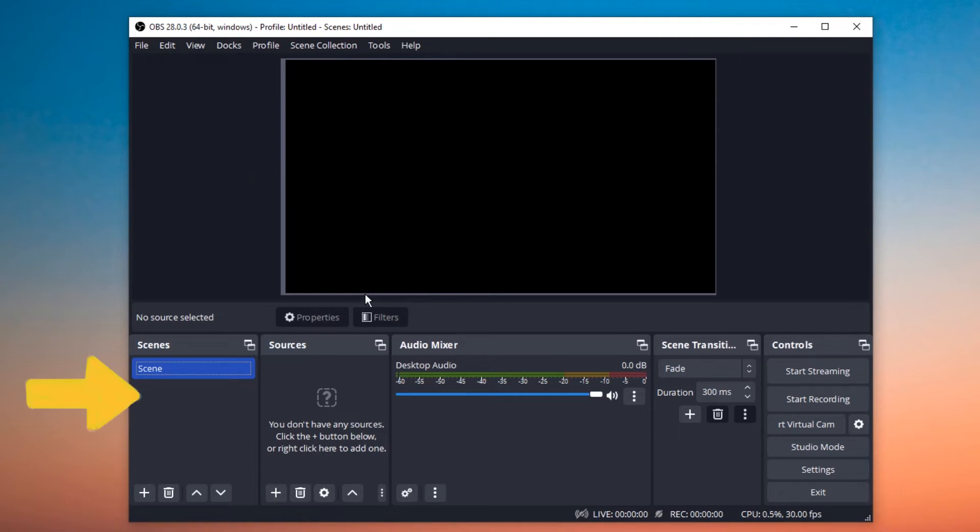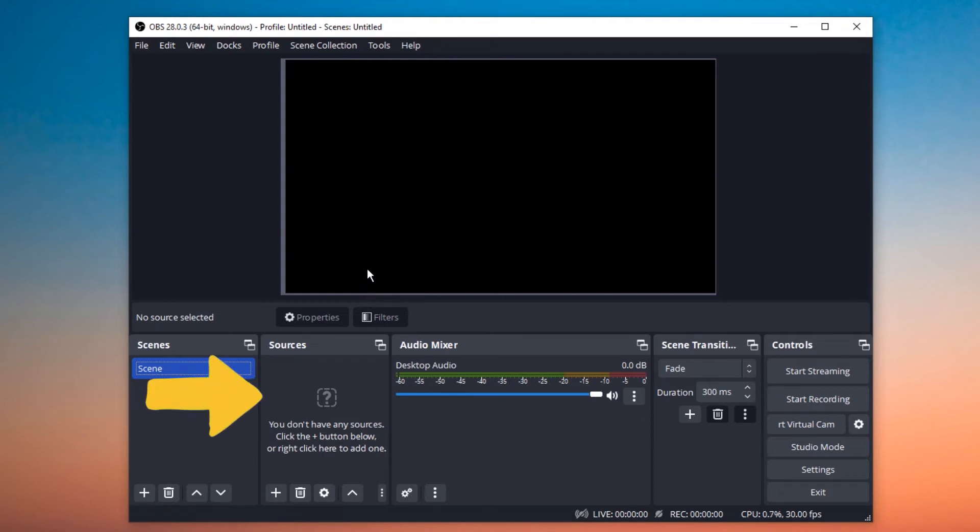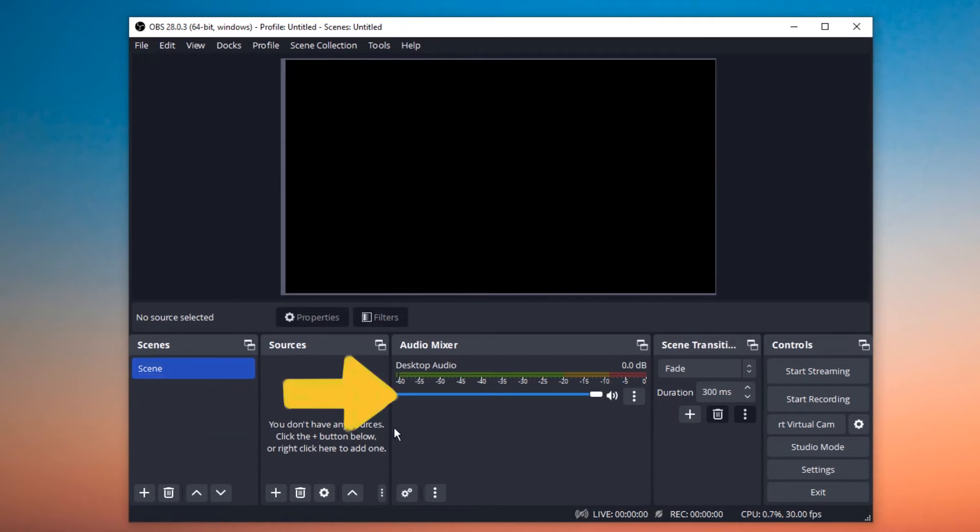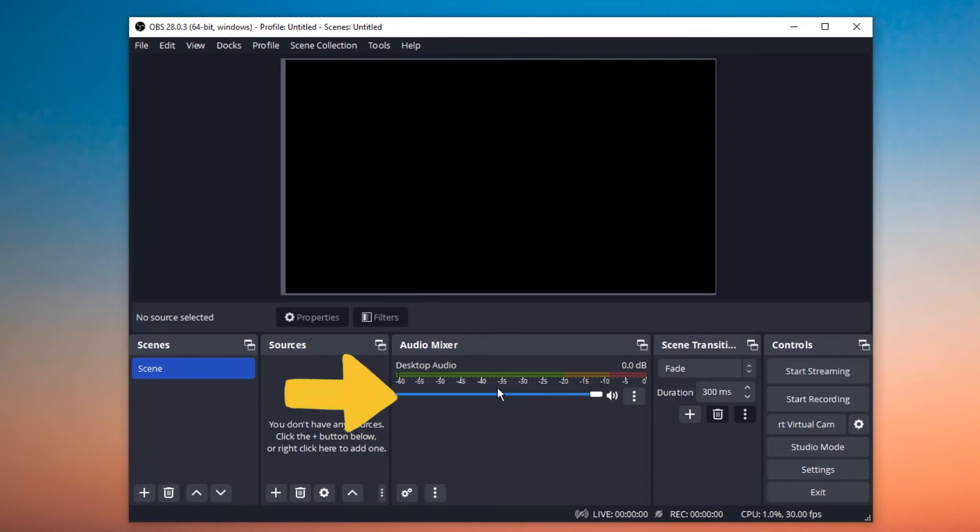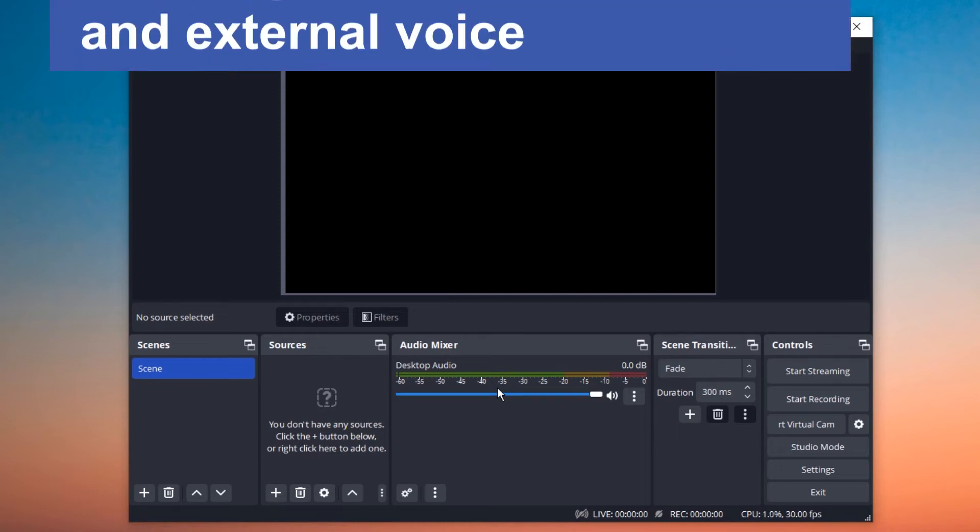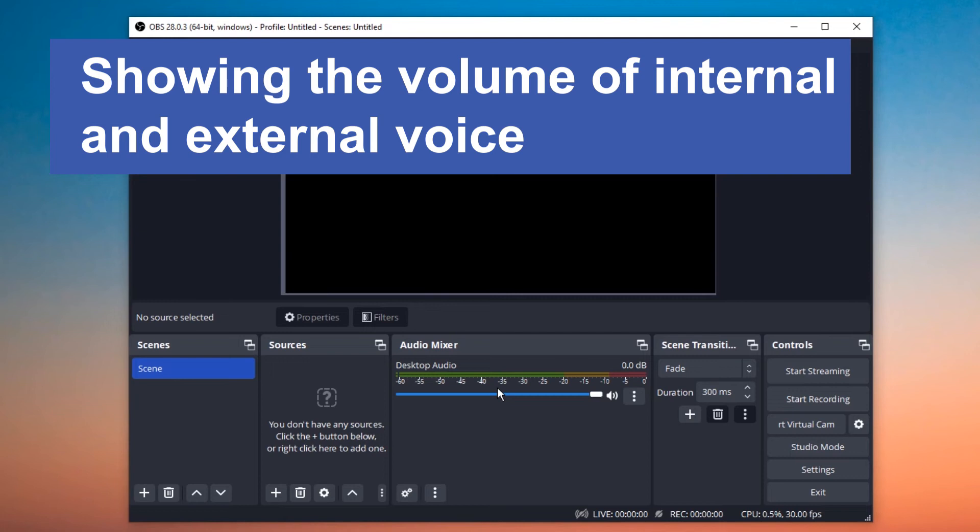In the Scenes module, you can create new recording tasks. In Sources module, you can choose the source for recording. Display Capture is the most common option for recording all activities on the screen. If you need to record audio when recording screen, you can see there are two voice bars showing the volume of internal and external voice.